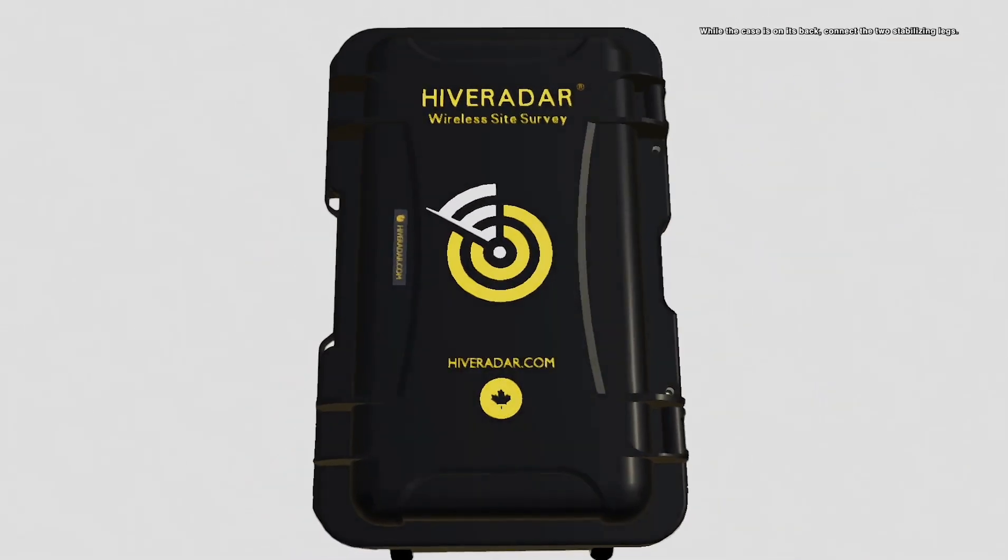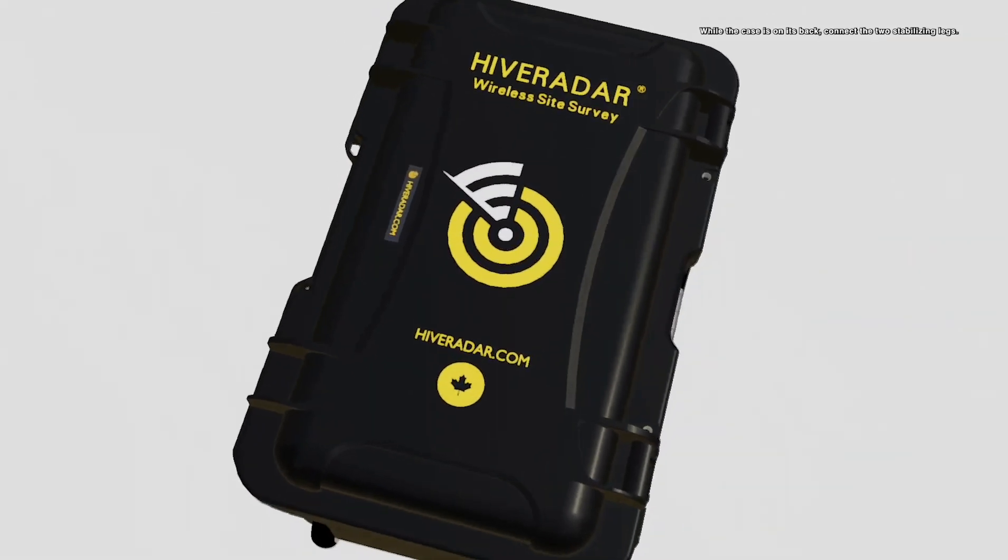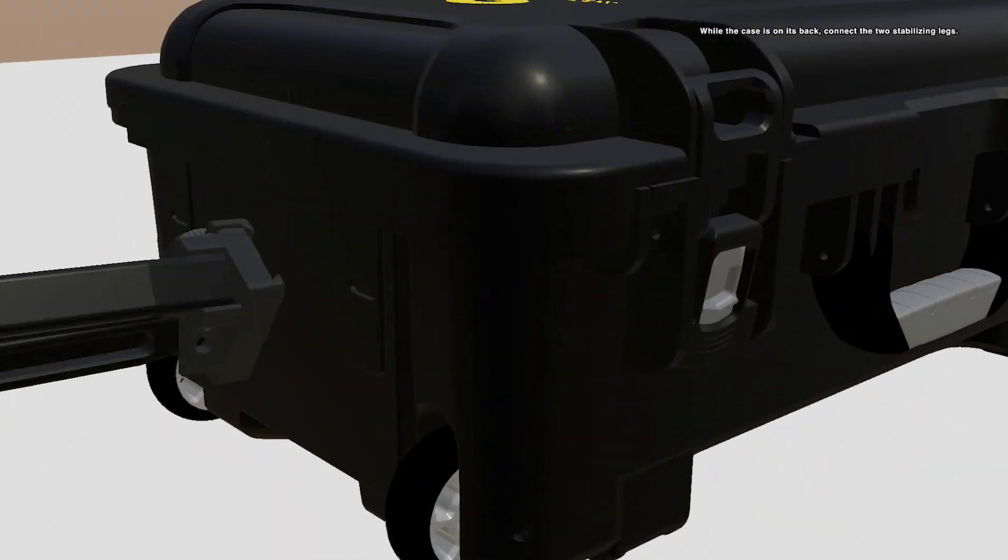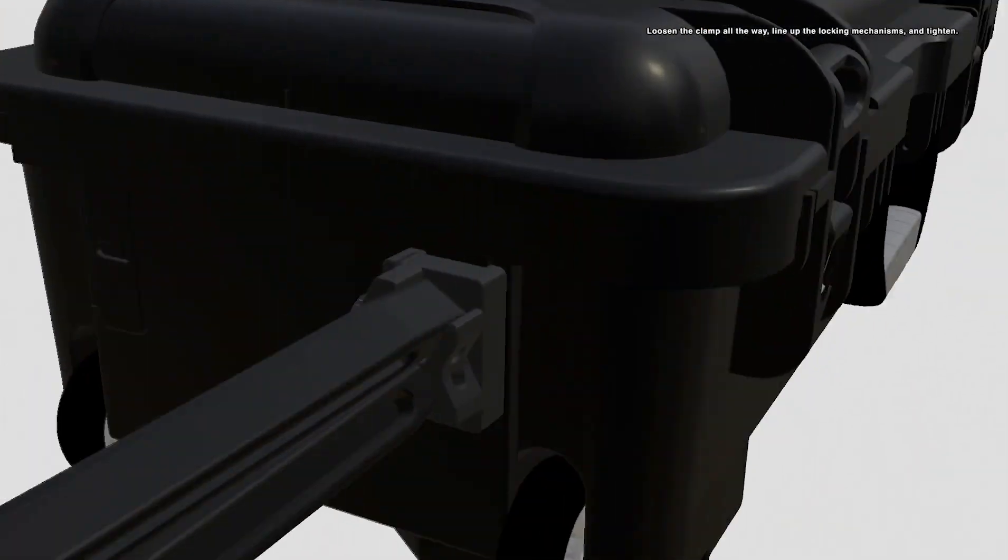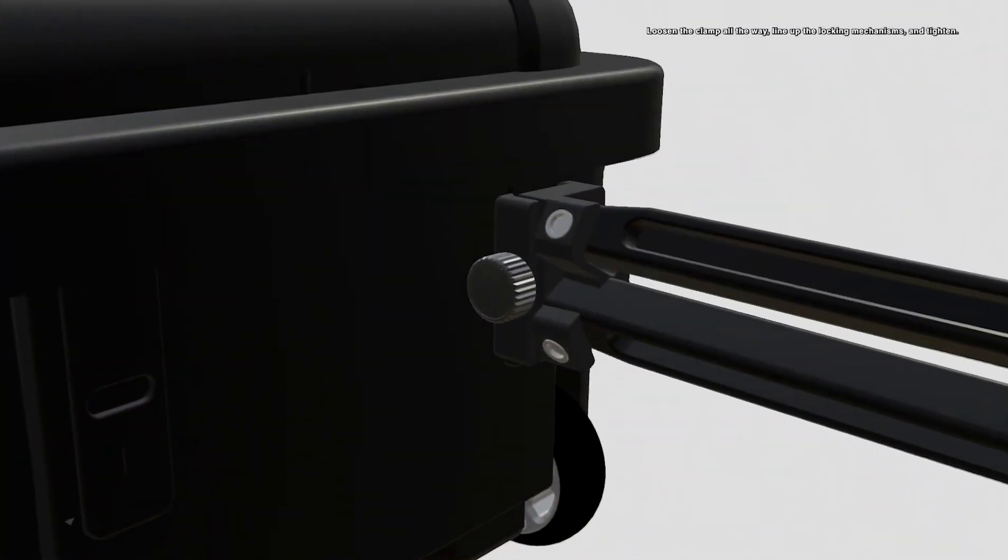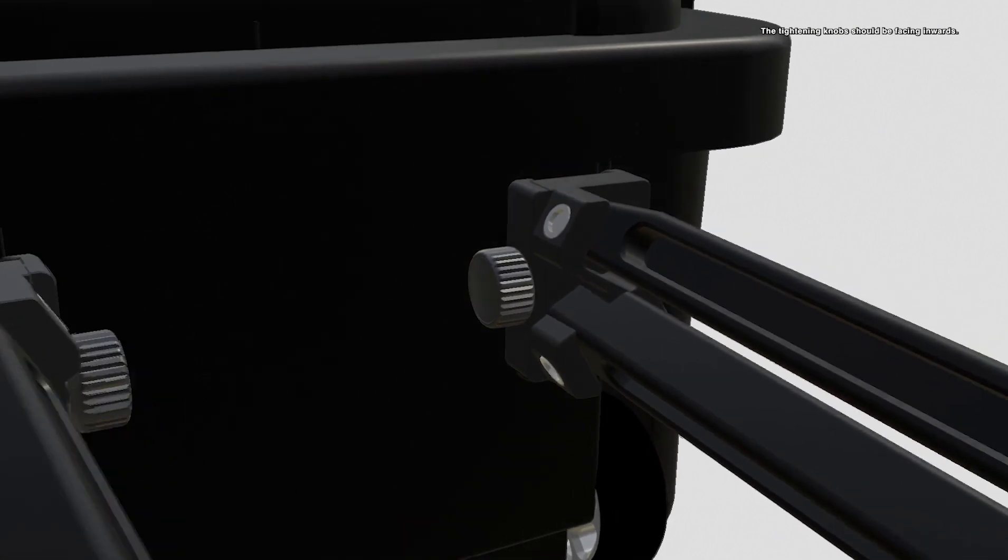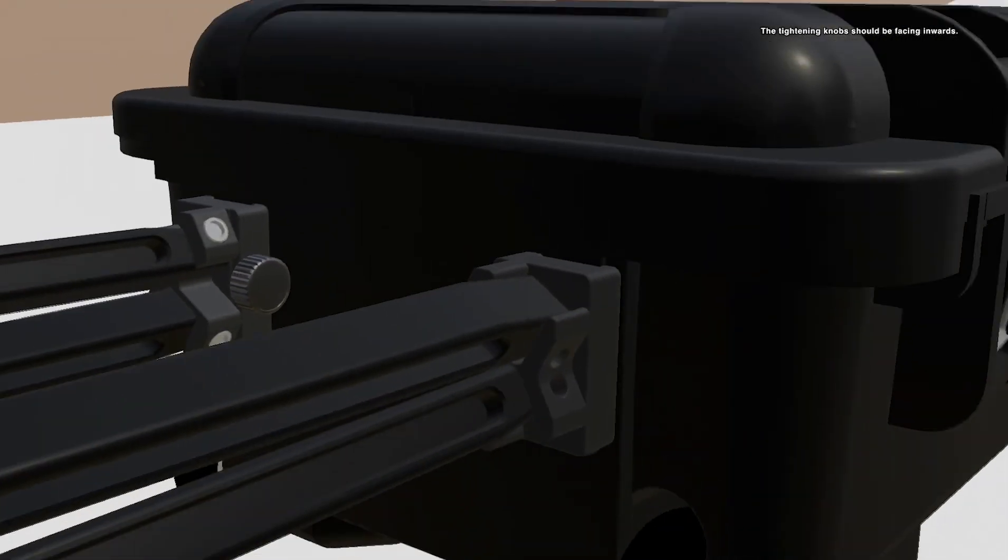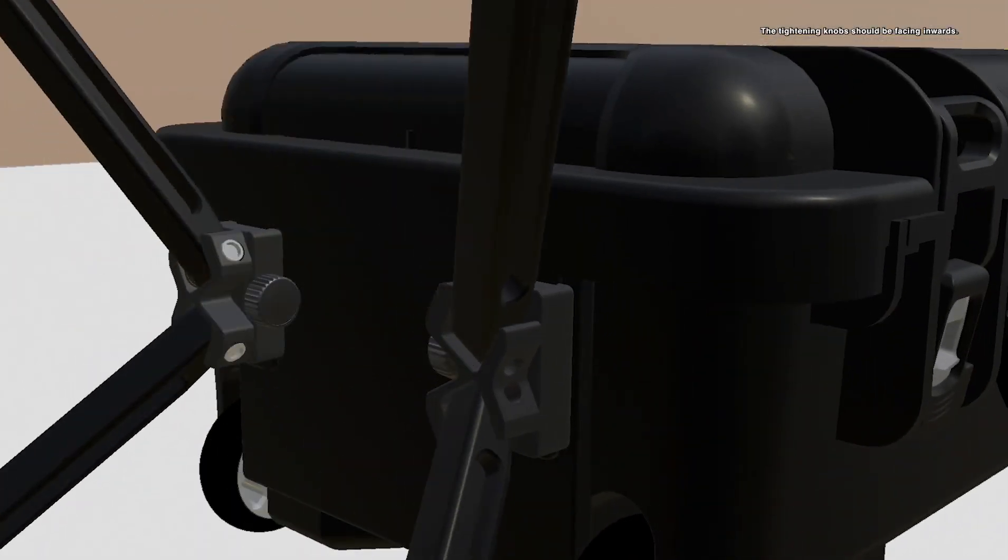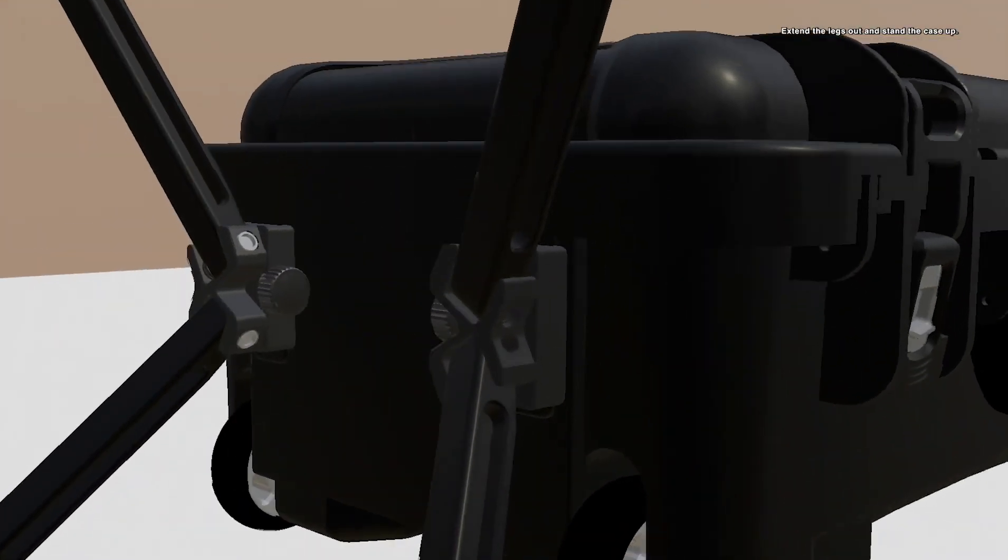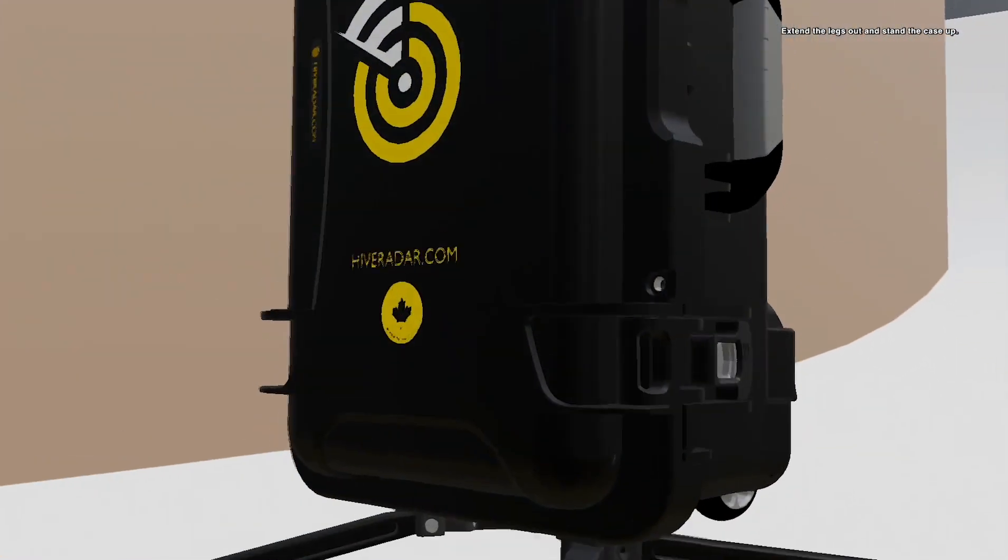While the case is on its back, connect the two stabilizing legs. Loosen the clamp all the way, line up the locking mechanisms, and tighten. The tightening knobs should be facing inwards. Extend the legs out and stand the case up.